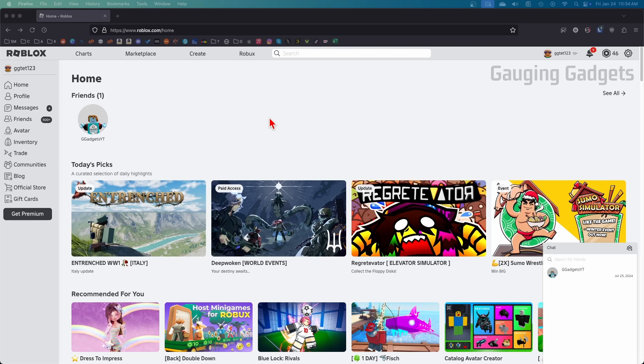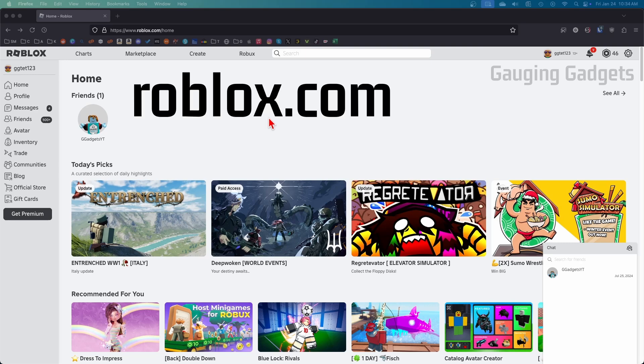To copy an image ID in Roblox the first thing we need to do is simply open up our browser and navigate to roblox.com.